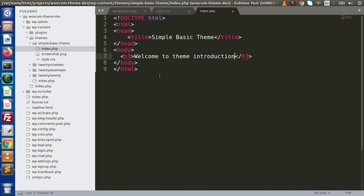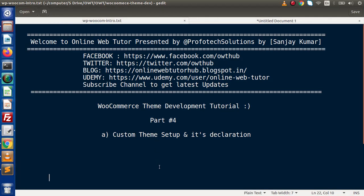So successfully, inside this video we understood how to set up a theme with basic files. We covered screenshot.png, style.css, and index.php. If you have any questions, please drop a comment and I will reply as soon as possible. Thank you for watching and have a great day.